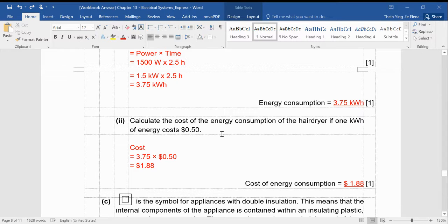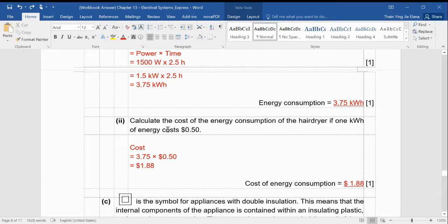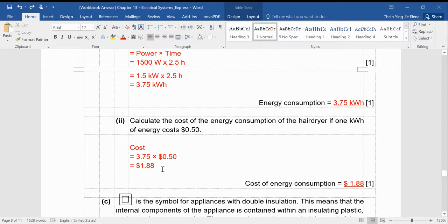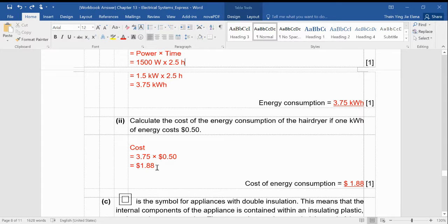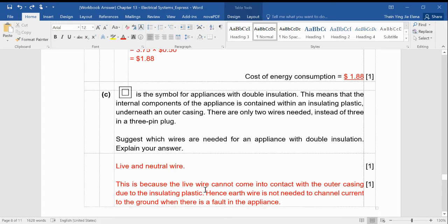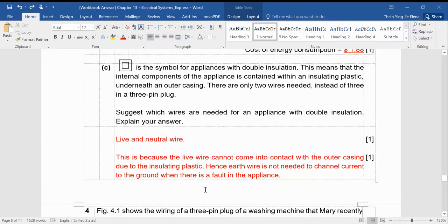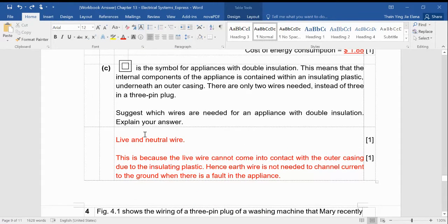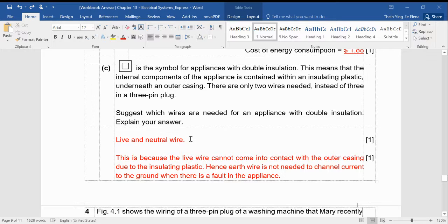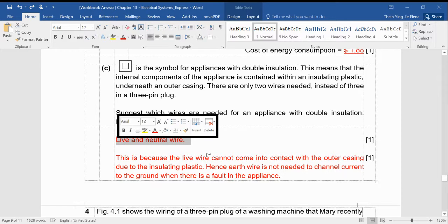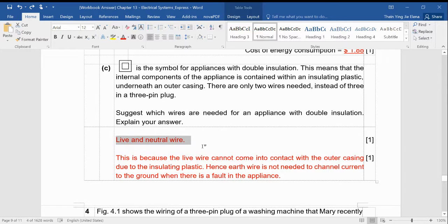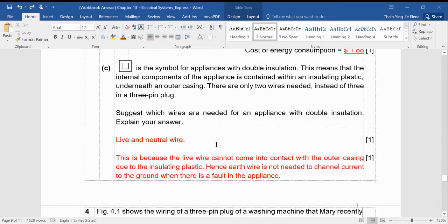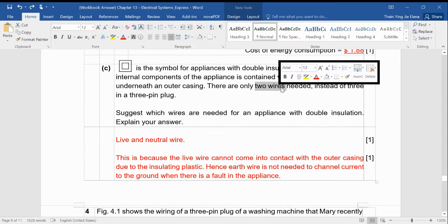Just take note, if I want to calculate the cost of the energy consumption of the hair dryer, just multiply by 50 cents. And make sure you express your answers to 3 significant figures. So this question is a challenging question. I think many people didn't do well for it. You are able to get this correct. Tell me it's a live and neutral wire.